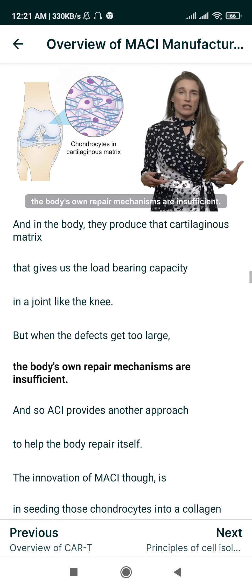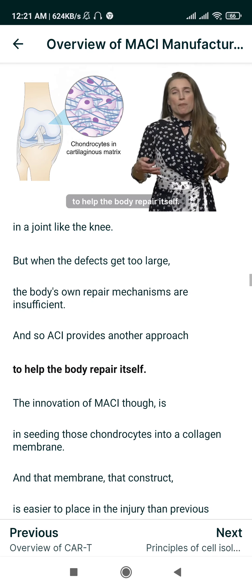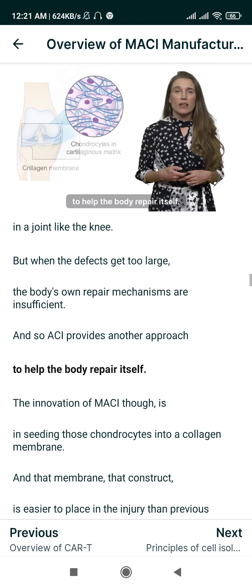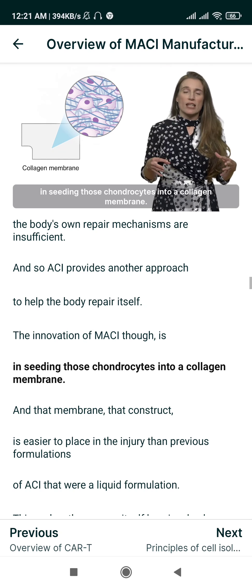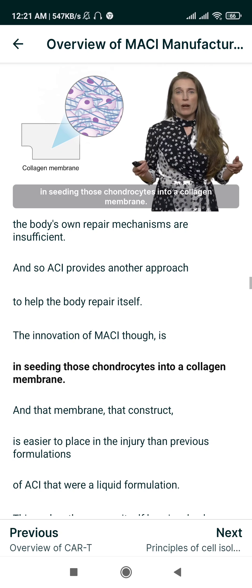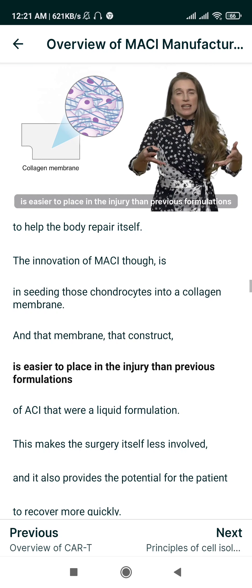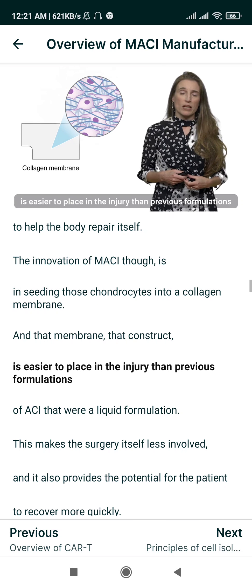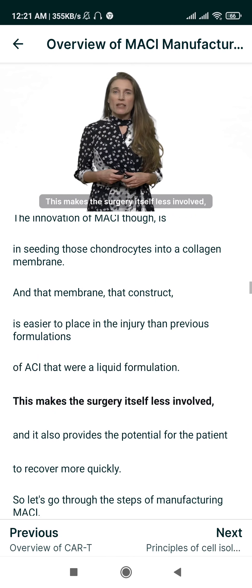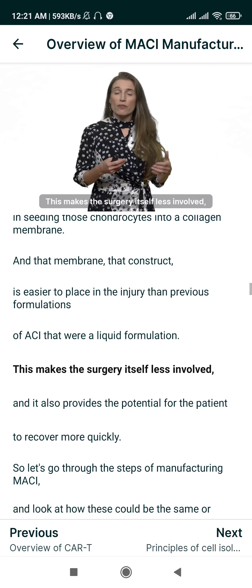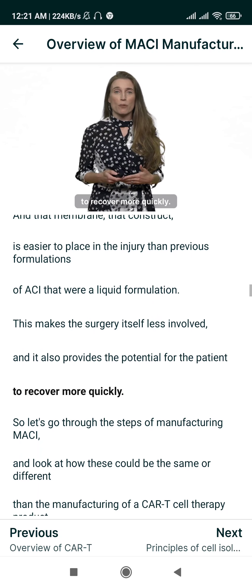Our natural repair mechanisms are insufficient, so ACI provides another approach to help the body repair itself. The innovation of MACI is in seeding those chondrocytes into a collagen membrane — that construct is easier to place in the injury than previous liquid formulations of ACI. This makes the surgery itself less involved and provides the potential for the patient to recover more quickly.